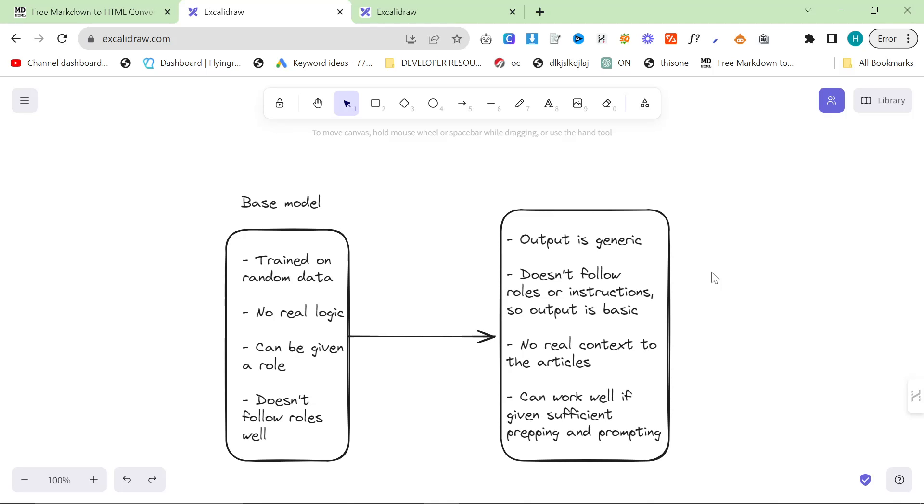I want to talk about the Assistants API and why it's so damn powerful and why it's such a game changer, especially for creating SEO content but also just in general.